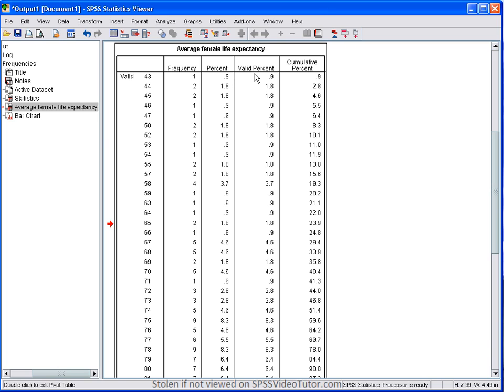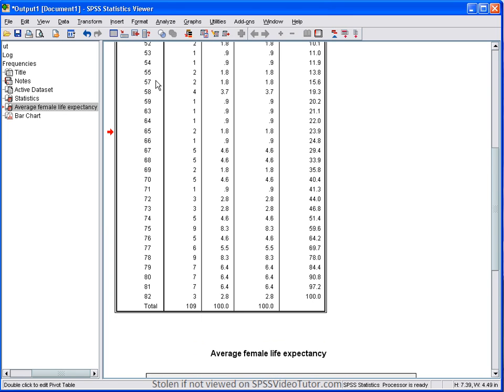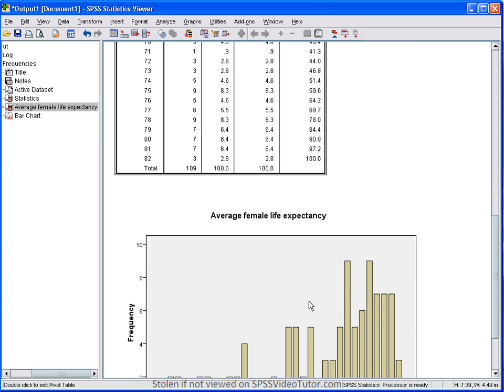Whereas, the valid percent excludes the missing values and calculates the percentage based on cases that have data. And then finally, you have the cumulative percentage, which is simply the additive percentage from the smallest value to the largest value. And this is always going to equal 100%.